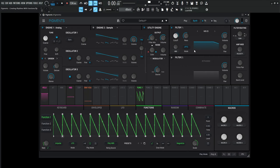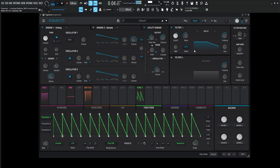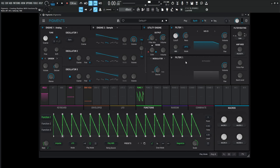Let's get a drum groove behind that. So we have the basic type of rhythm here. Now this is really where we want to customize this.